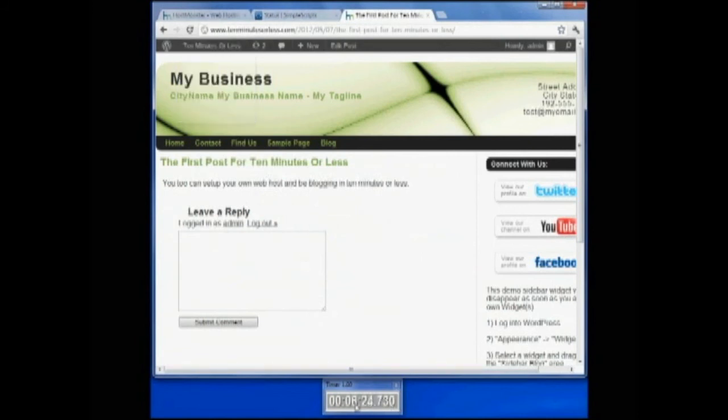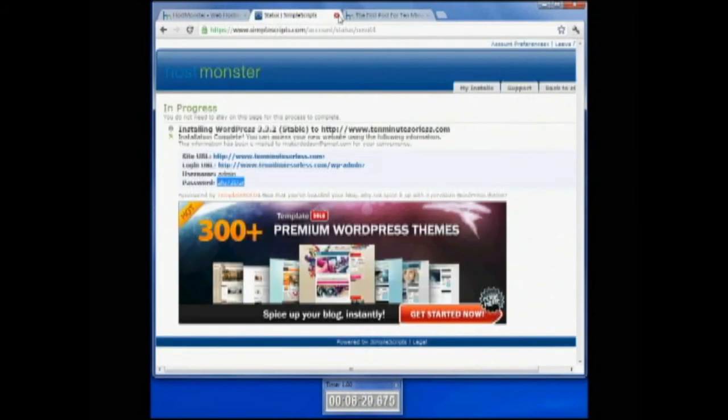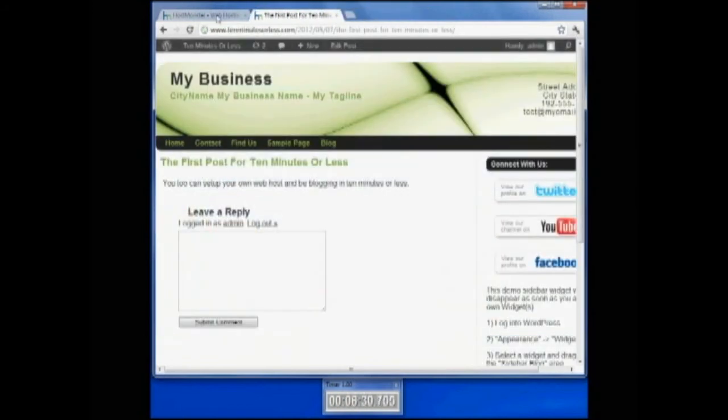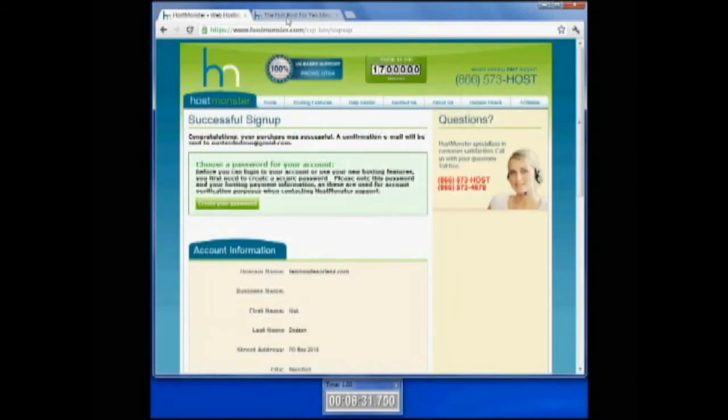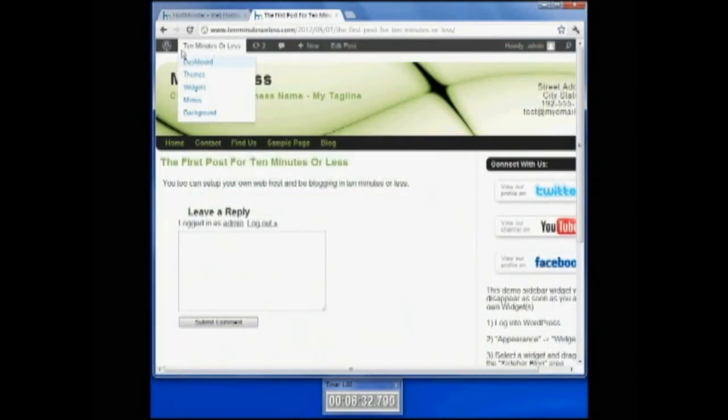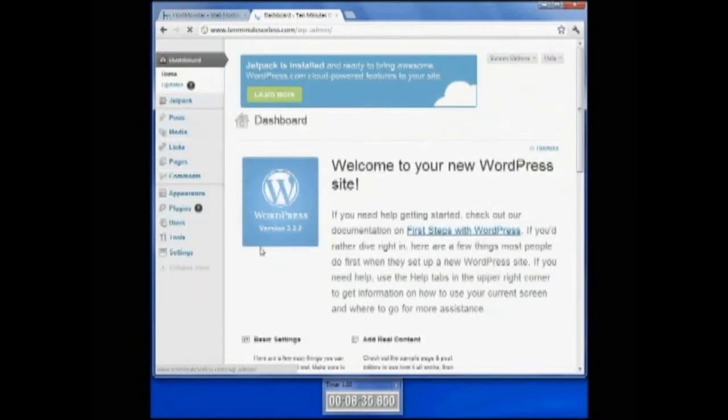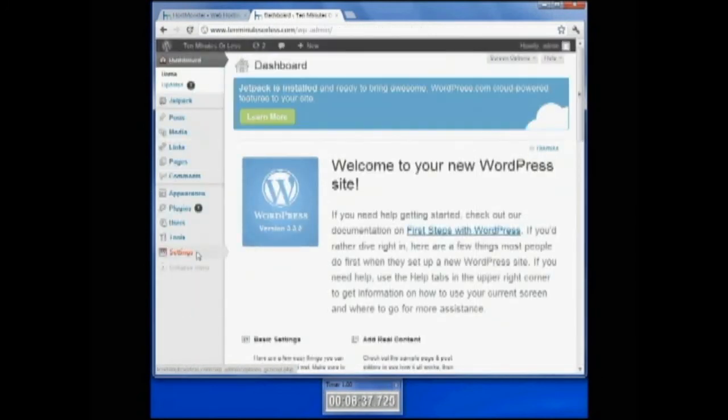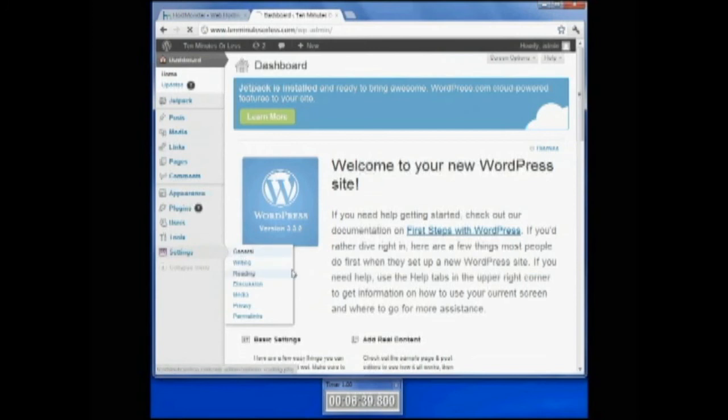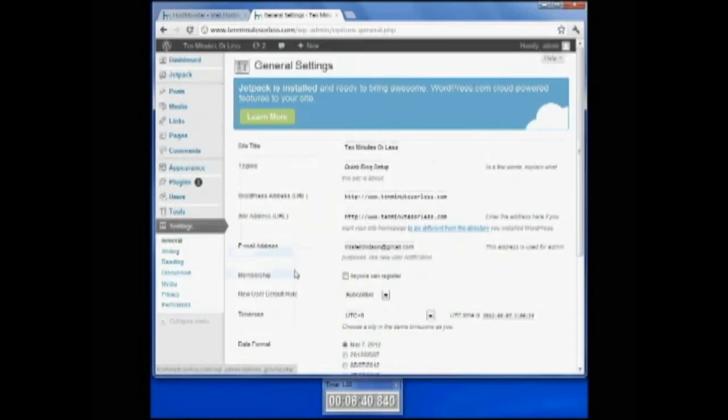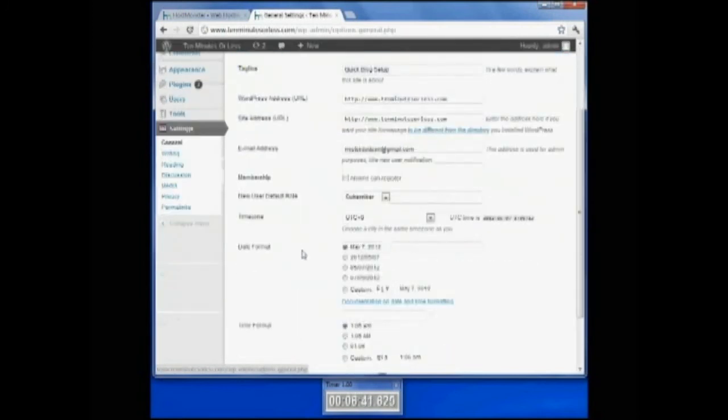If you'll look down here at the bottom of the screen, we are at six minutes and twenty-six seconds. I'm going to go ahead and close my install and come back to my dashboard for my WordPress blog. I'm going to go back to my settings and make sure I update that again. I did.